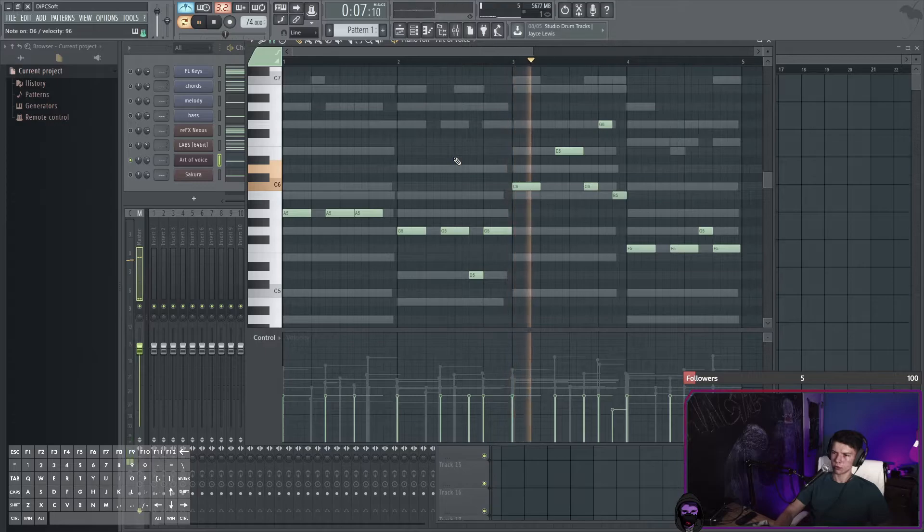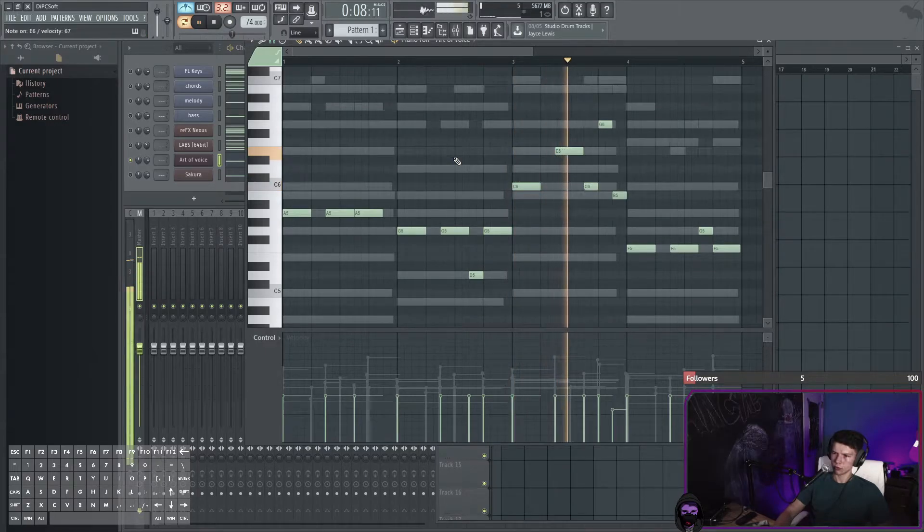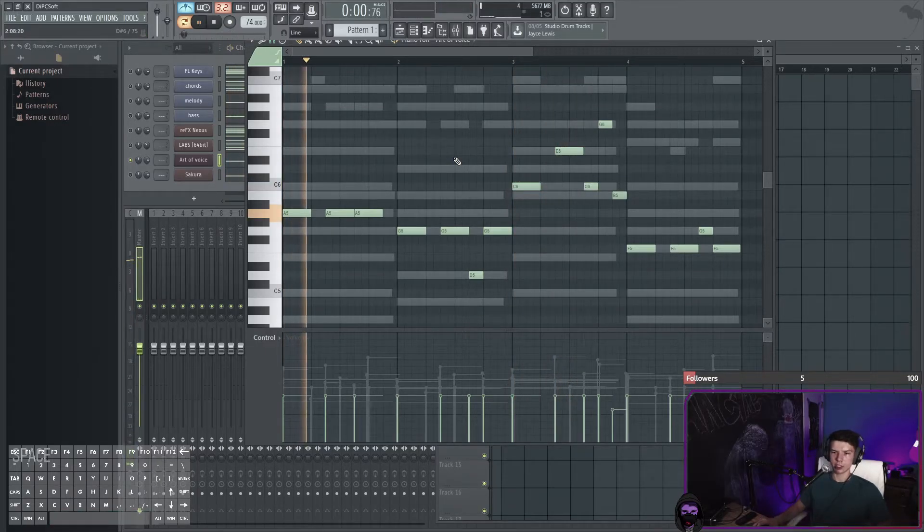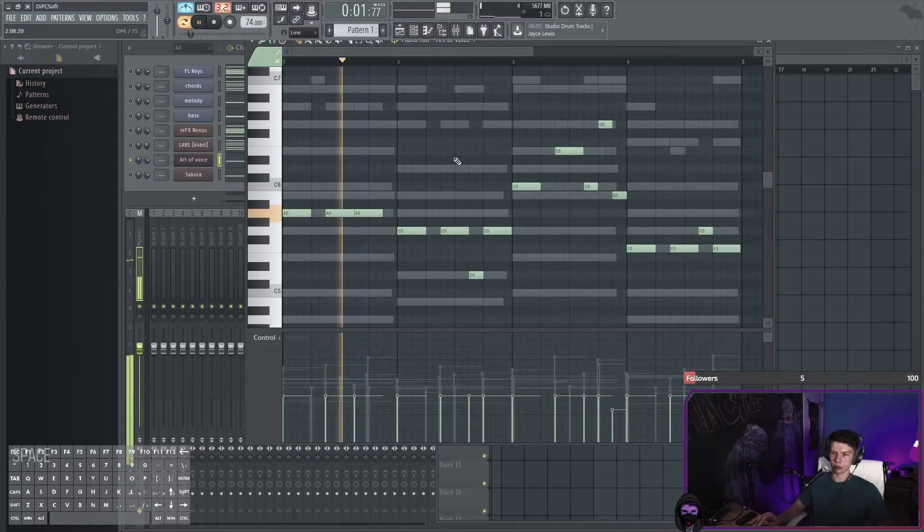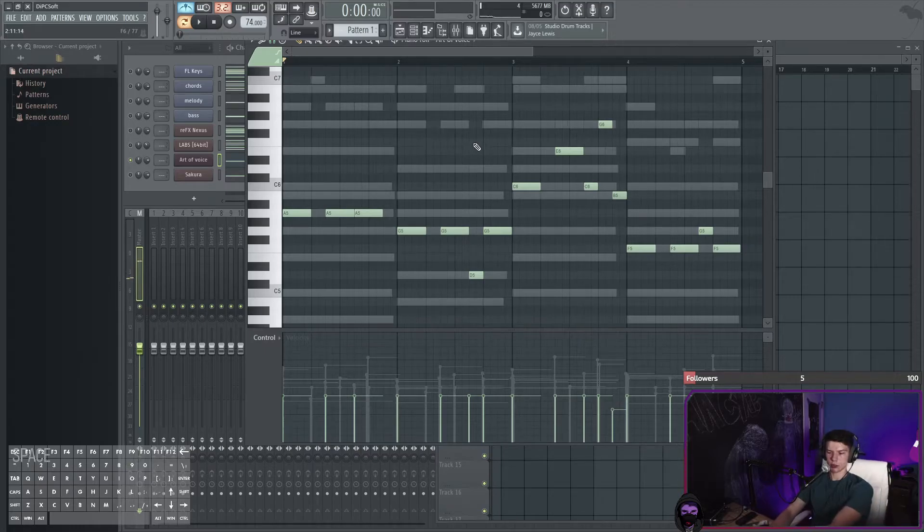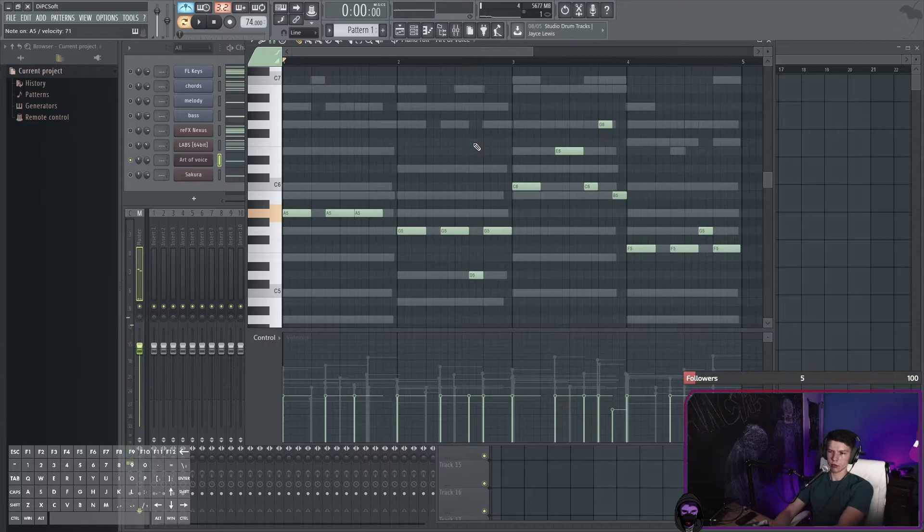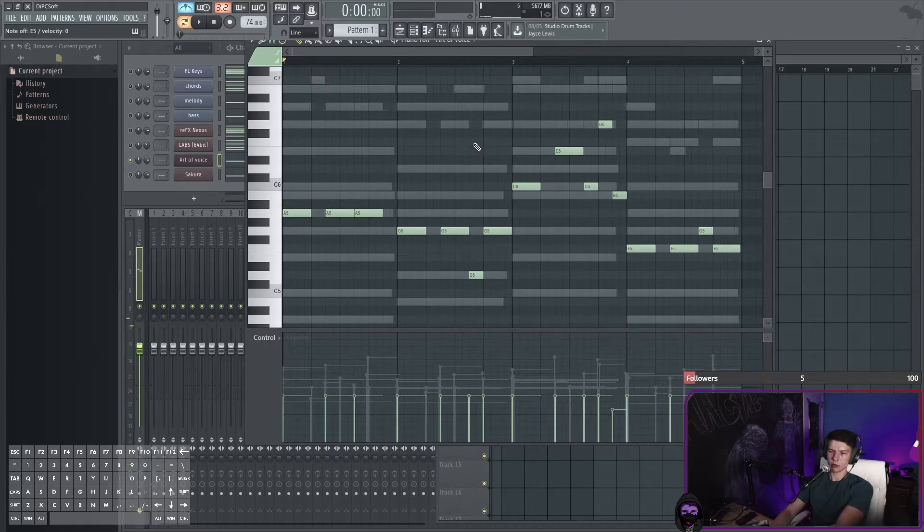At the same time I changed the instrument from FL Keys on the melody to a Nexus plugin. Overall, I think this needs a little bit of context - there you go.